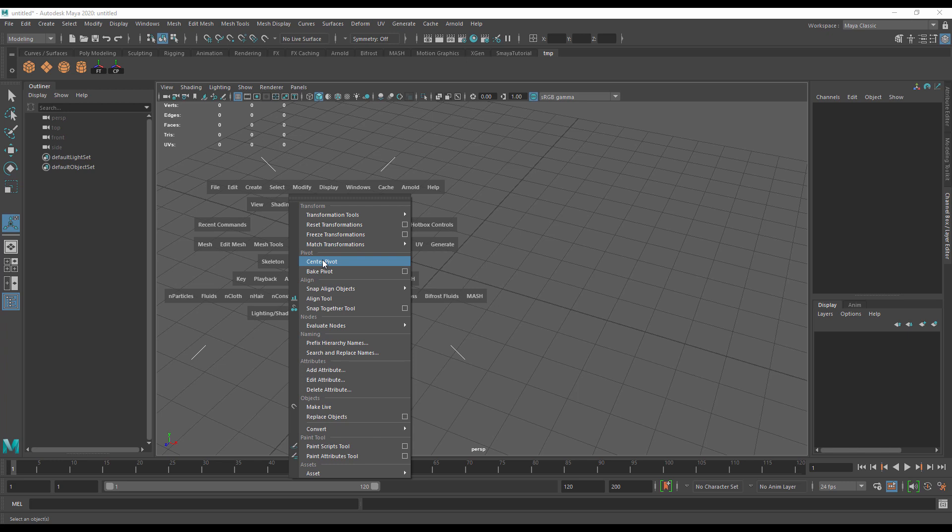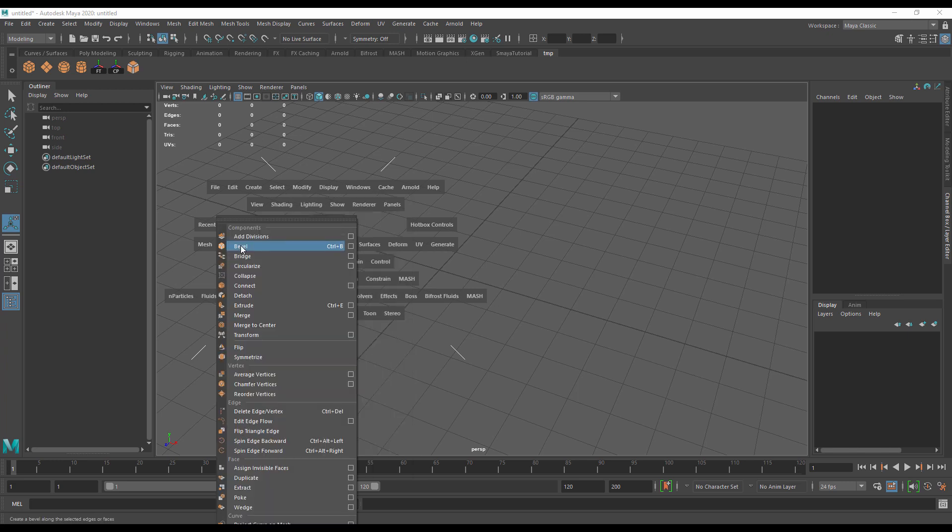As I spend the majority of my time in Maya doing a lot of modeling, I would also put some modeling commands online, like bevel. I could also use this opportunity to bring up the bevel options.